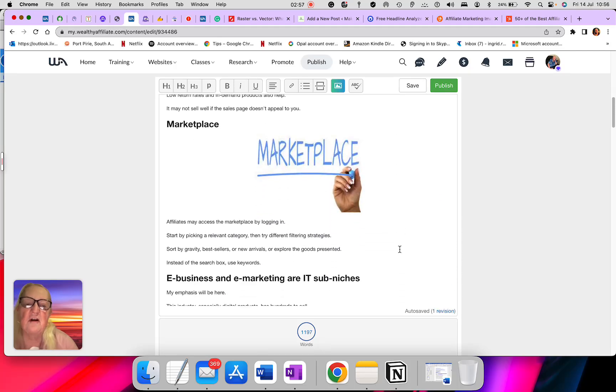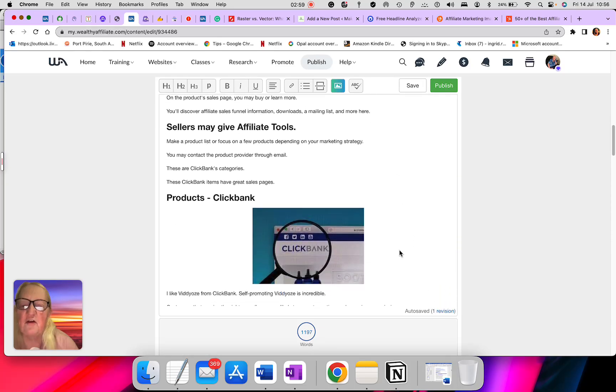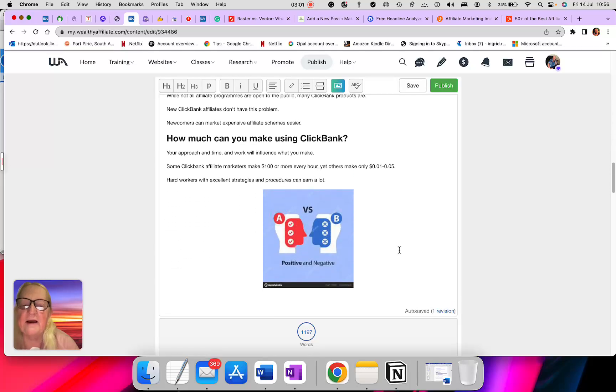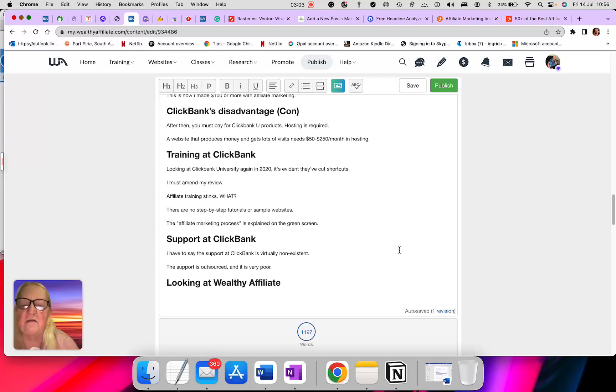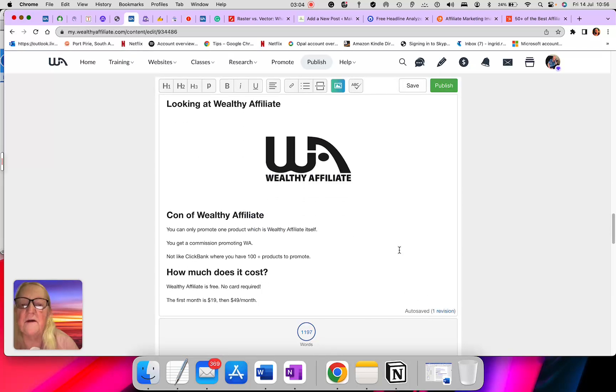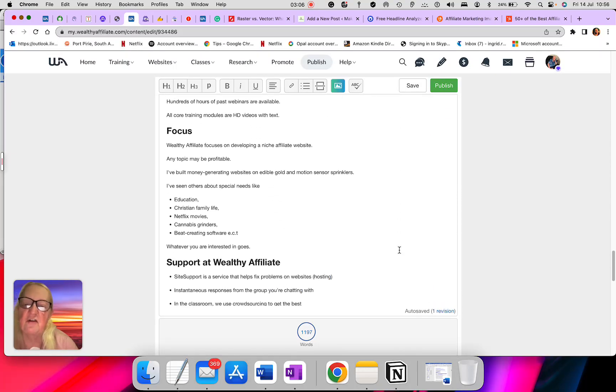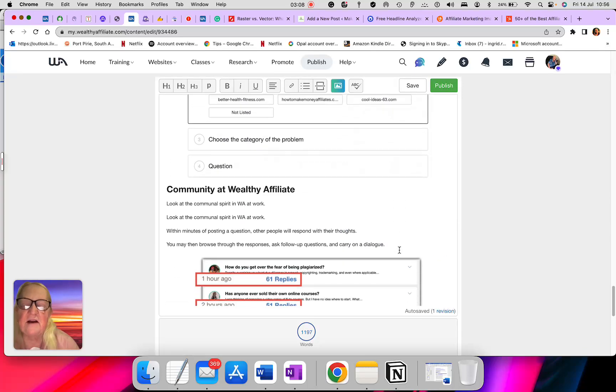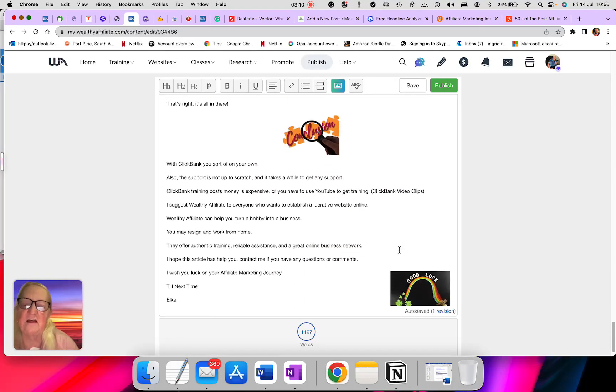I put screenshots, pictures, images to break up that article so it doesn't become too long and too boring for readers. Otherwise, they won't stay on my site and just go somewhere else.